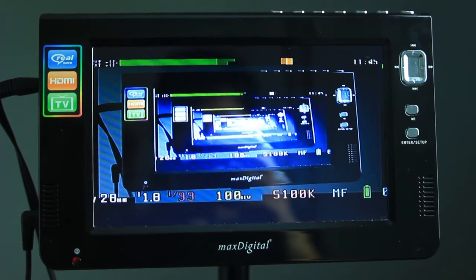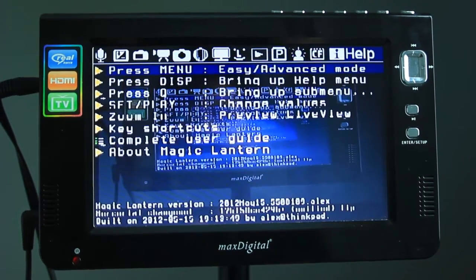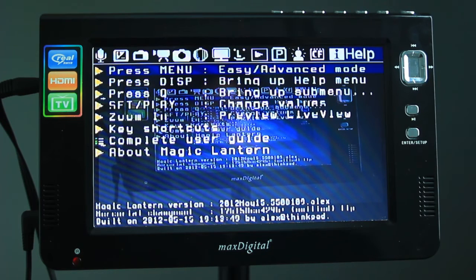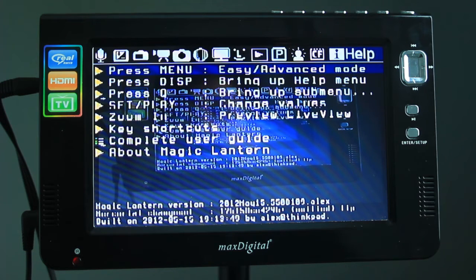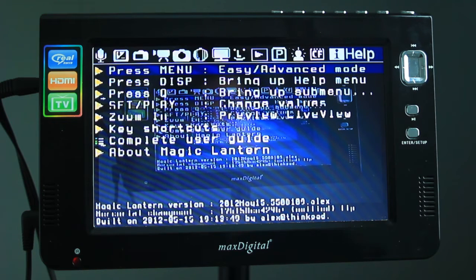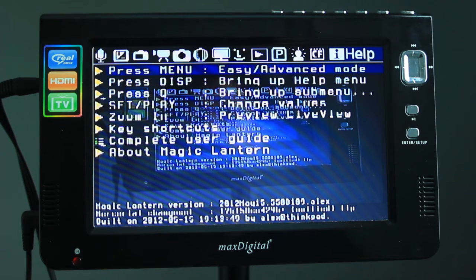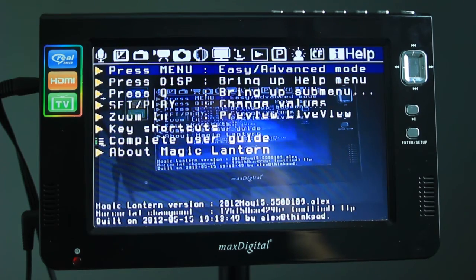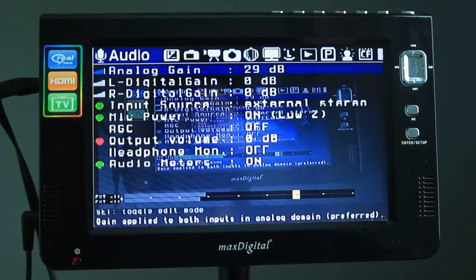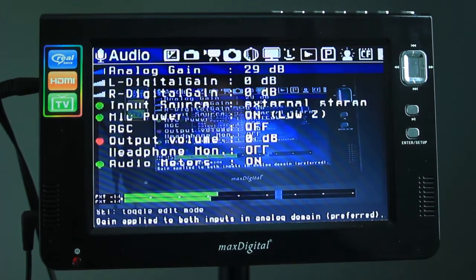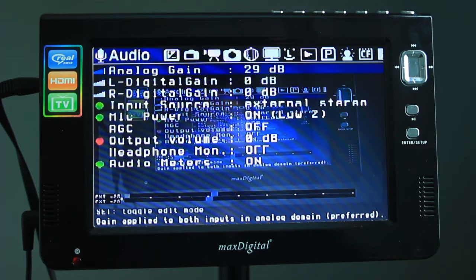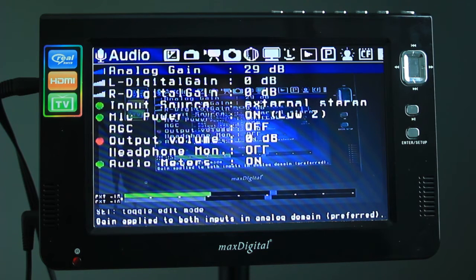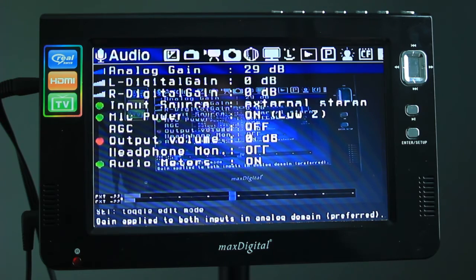So we go into the Magic Lantern menu. Here on the menu you can see which build I'm on. I'm on May 15, 2012. This build can actually be found on the Google forum or Wikia forum. It's quite hard to find it nowadays. So I'm not sure if I'll be able to find it and put a link to it.